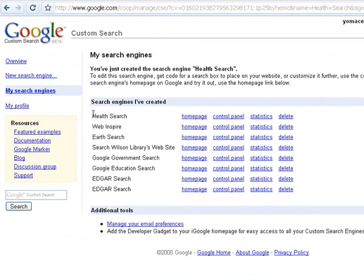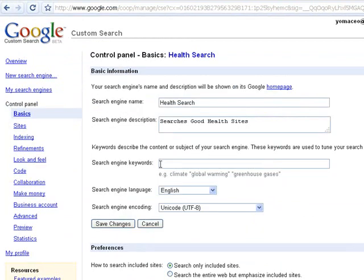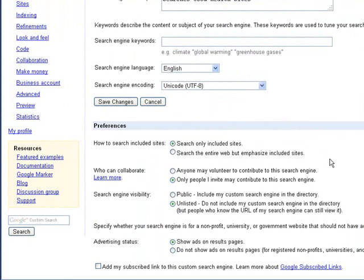And here's my search — you can see I've created other search engines as well. Go to the Control Panel. On the Control Panel, we can do several things, the first being canceling out the advertising. If you select this, your students won't see any advertisements on the results page. Click Save Changes.